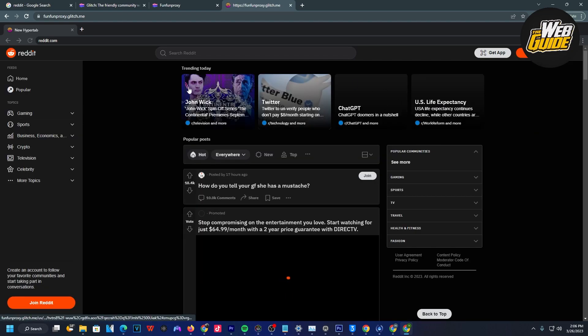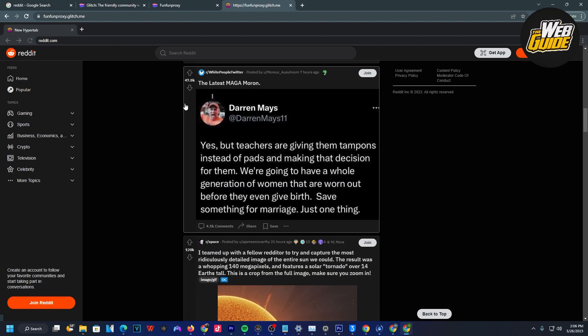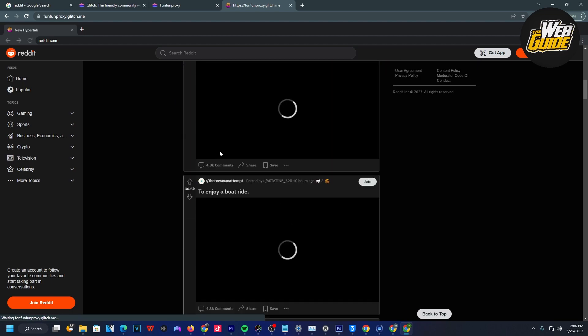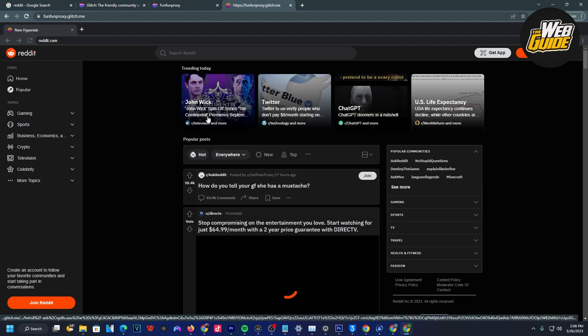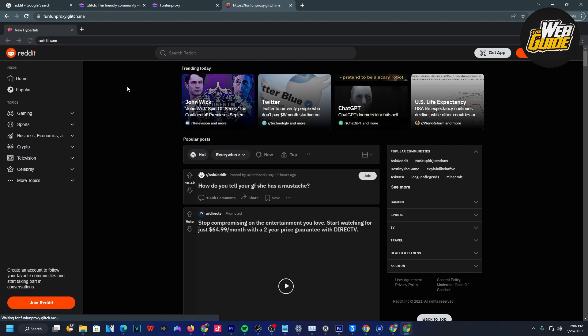You can see here what's trending, and I can basically see everything. It does take a little bit to load videos, but other than that, it's a pretty cool alternative to unblock Reddit from your school Chromebook.